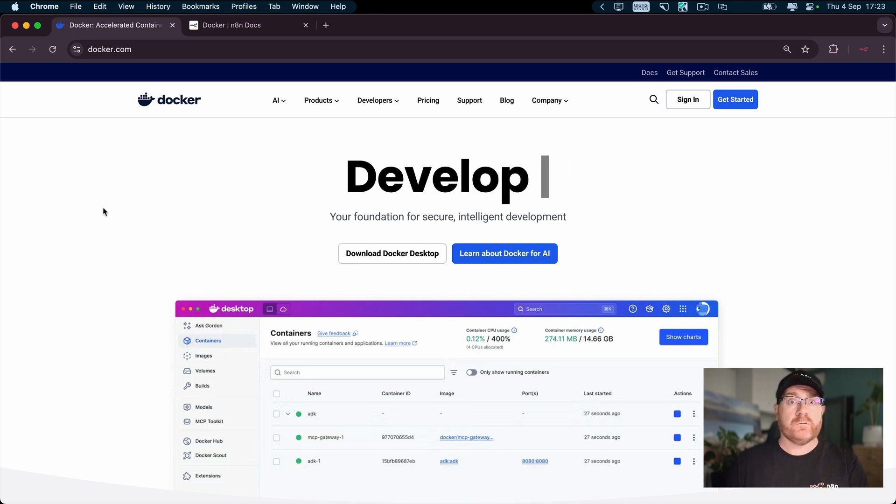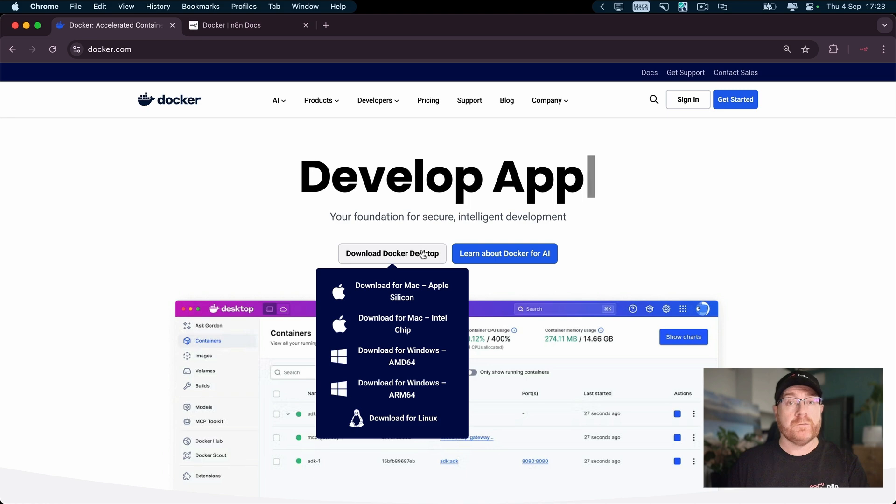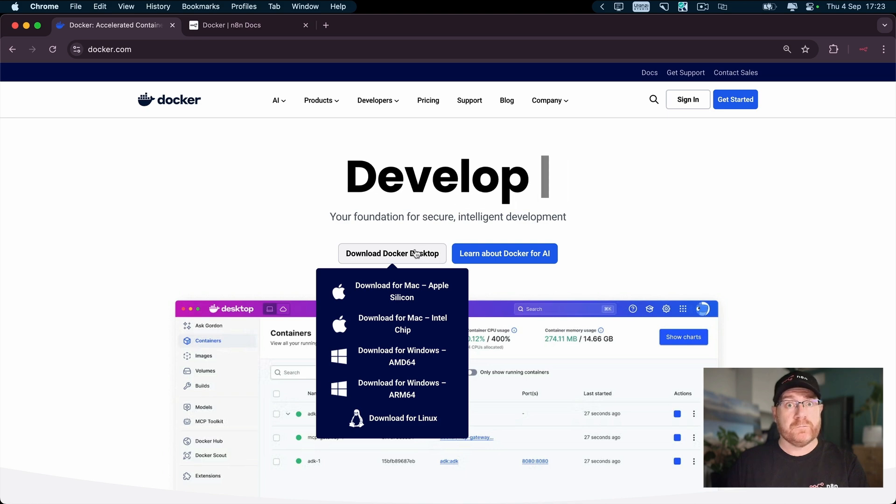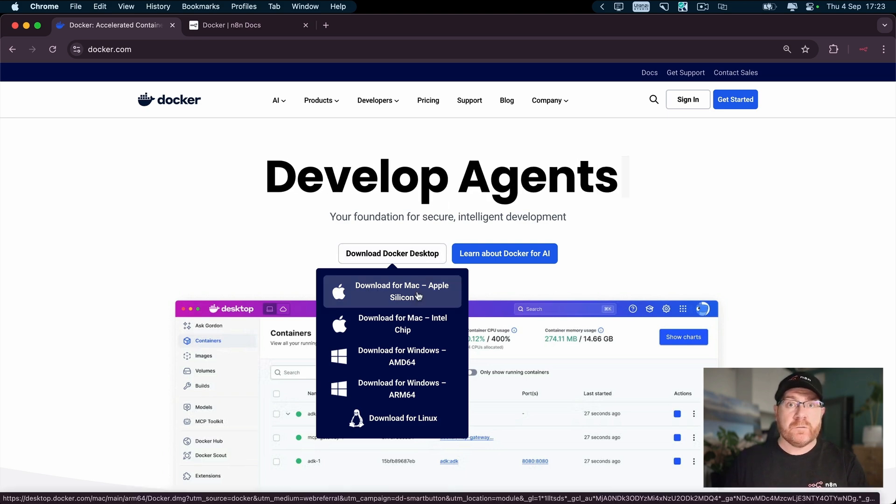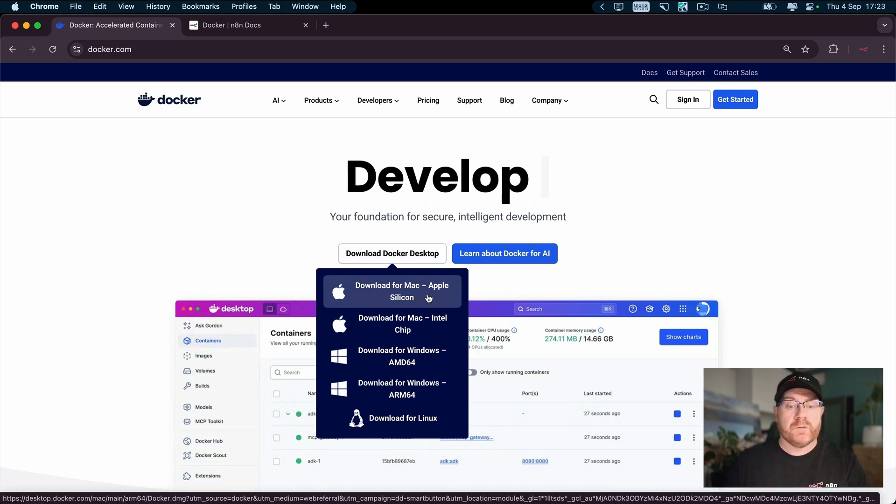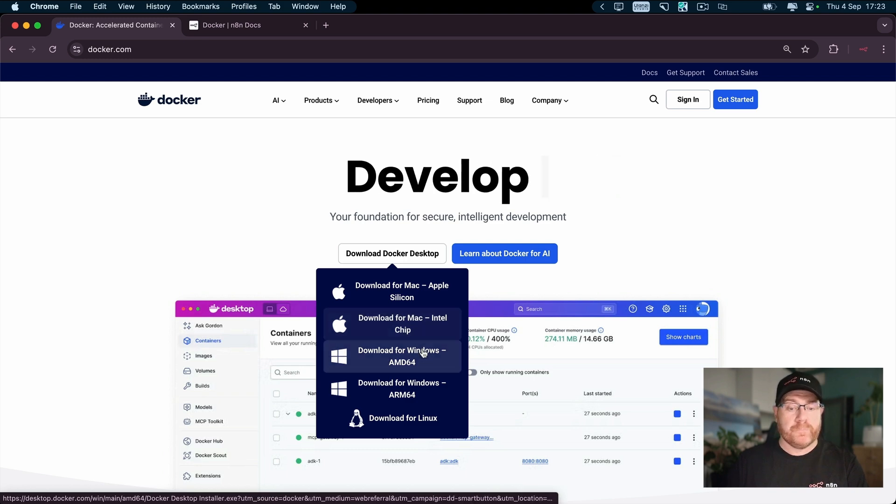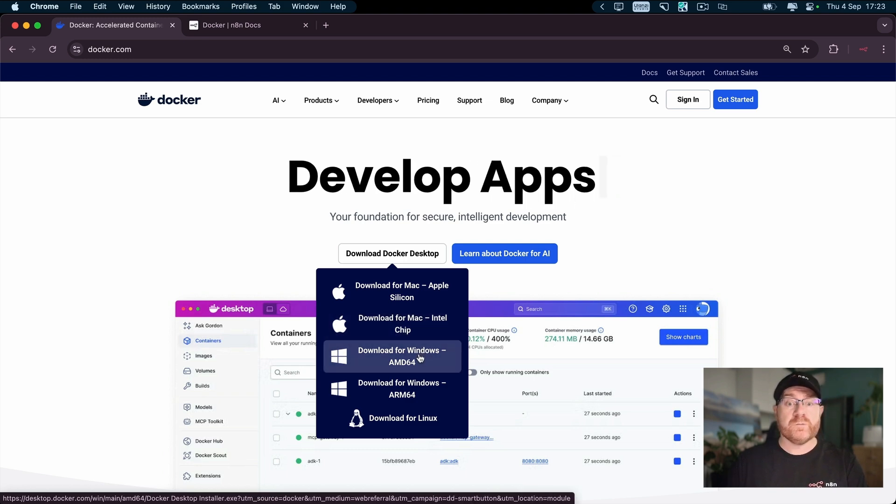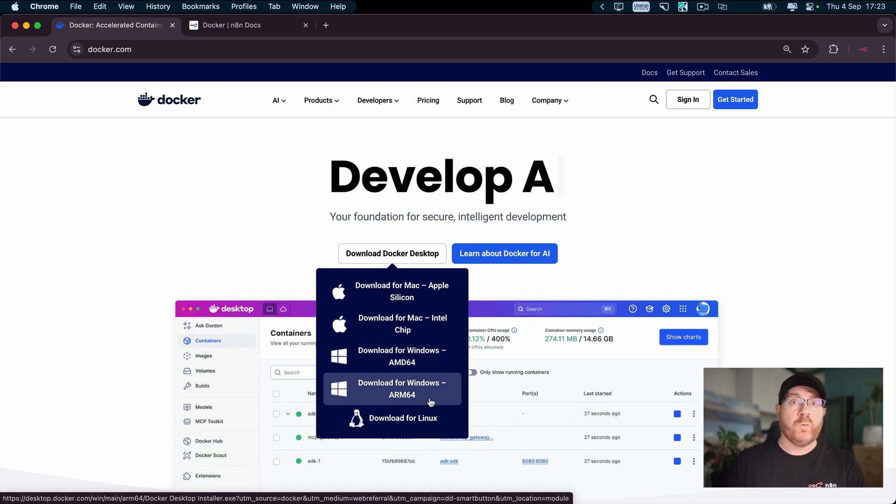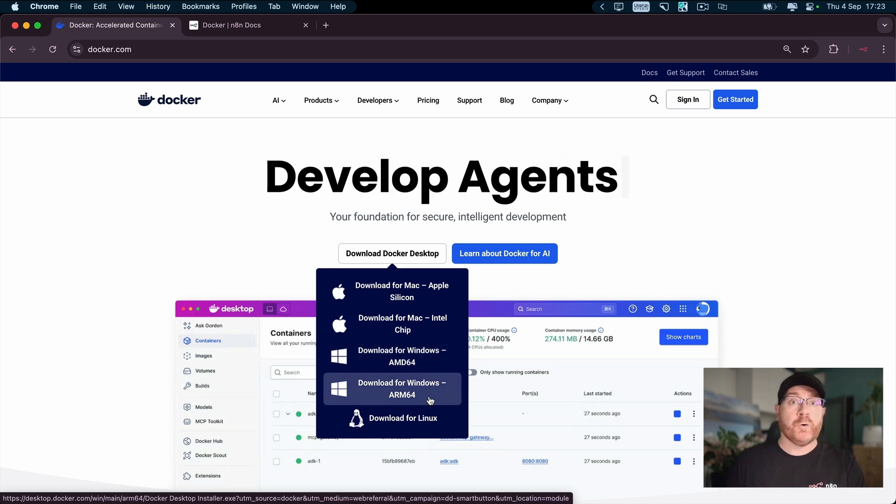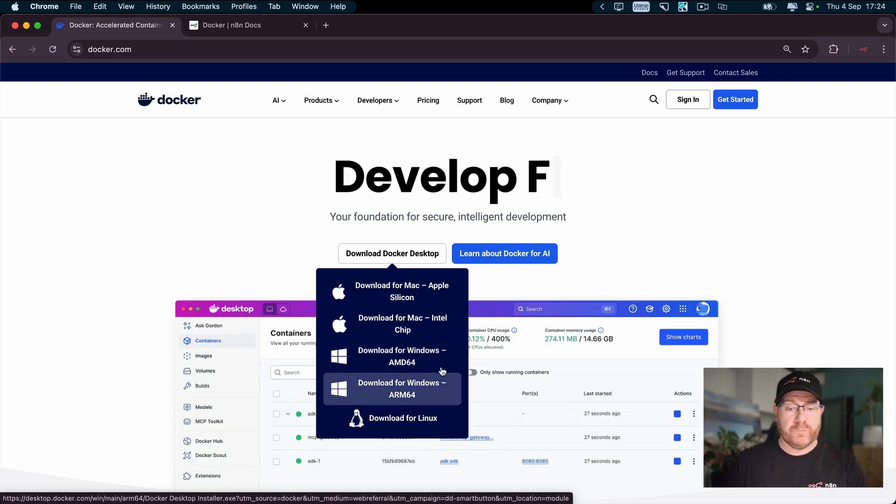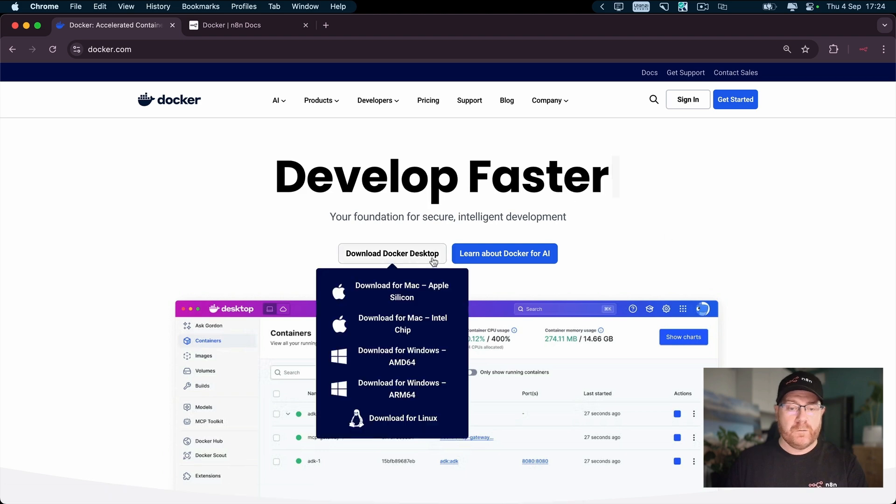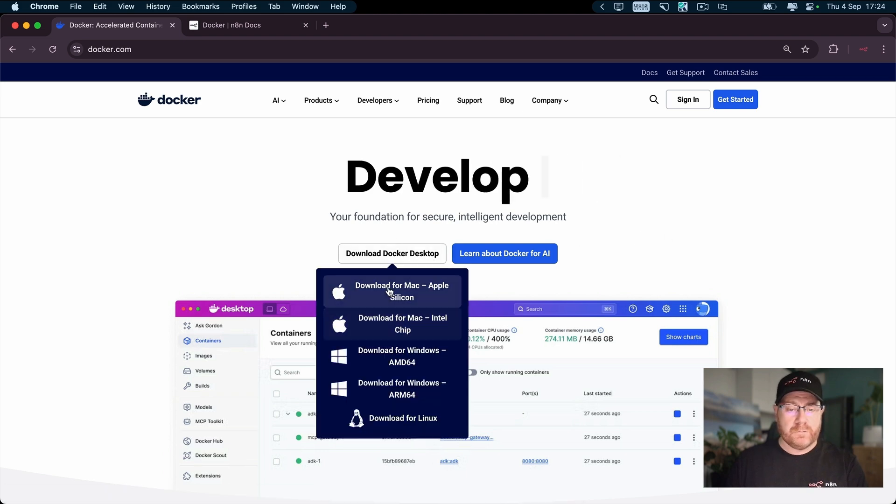First thing you're going to do is go to docker.com and click on Download Docker Desktop. If you're on a newer M-Series Mac, you want to select Apple Silicon. If you're on an older Mac, you want Intel chip. For most Windows machines, you'll be picking AMD 64, but if you've got one of the newer co-pilot PCs, then you'll be picking ARM 64. So you go here and download.